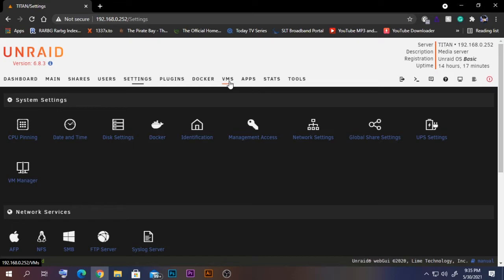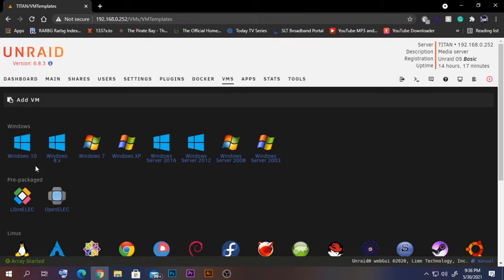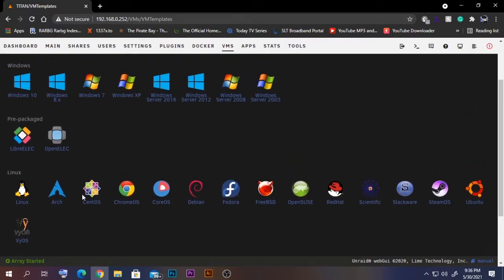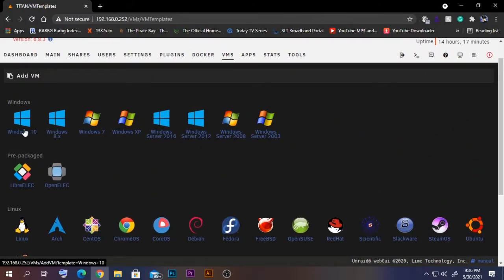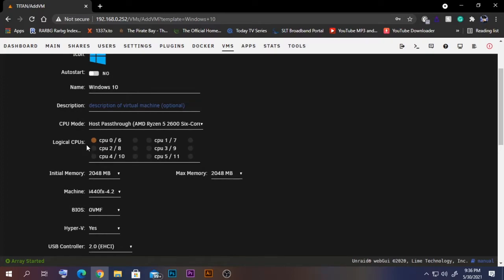Now go to VMs and click Add VM. If you're going to install Windows 10, select that template. You have other options for Linux as well. I'm going to select Windows 10, give it a name, select host passthrough for the CPU type, and for CPU cores I'm going to select CPU 2, CPU 8, CPU 3, and CPU 9.